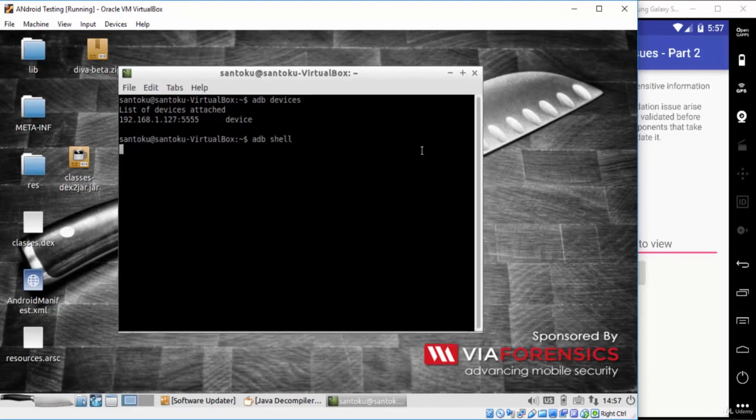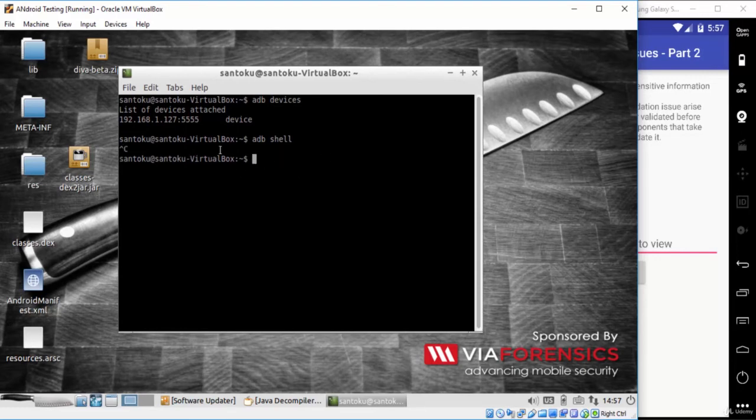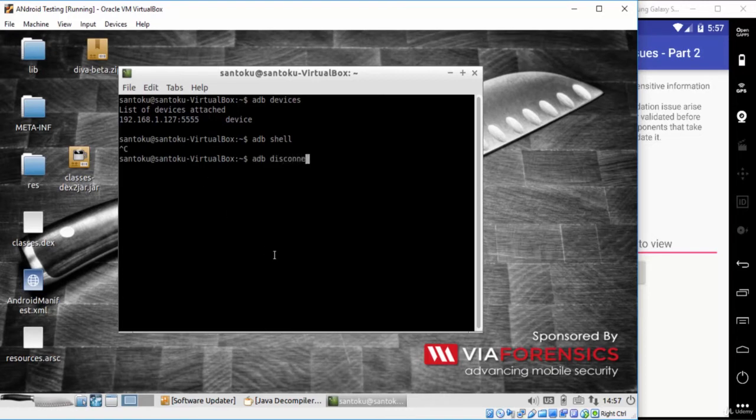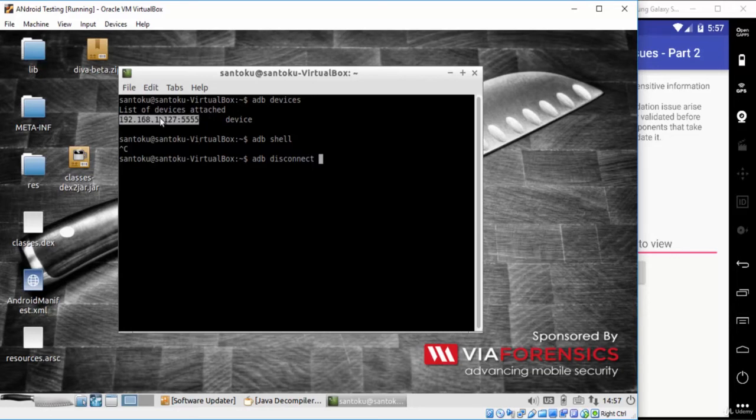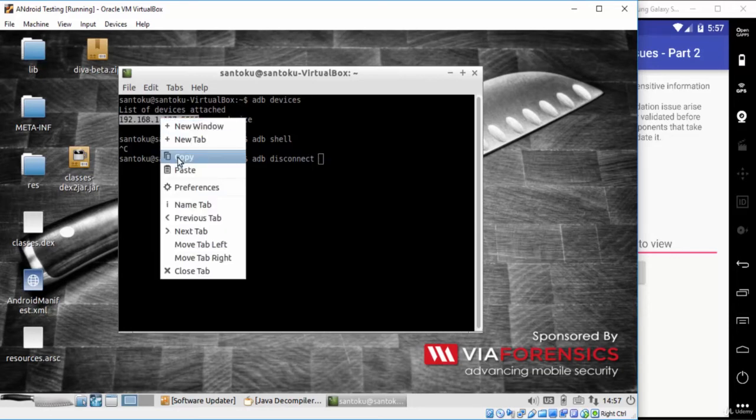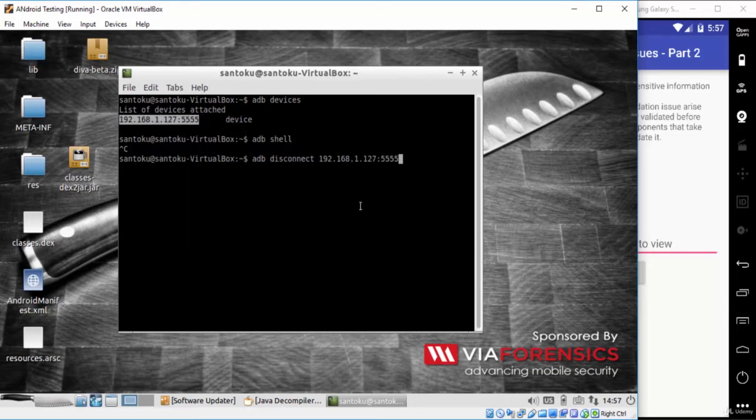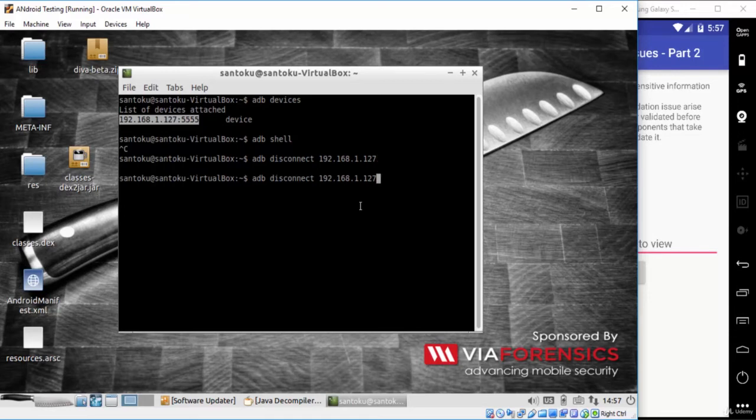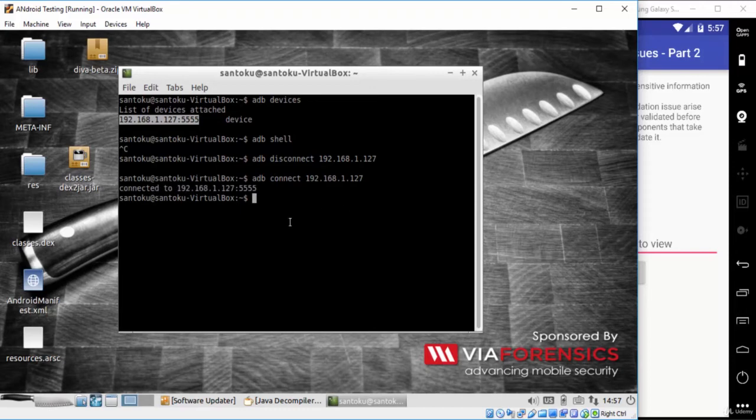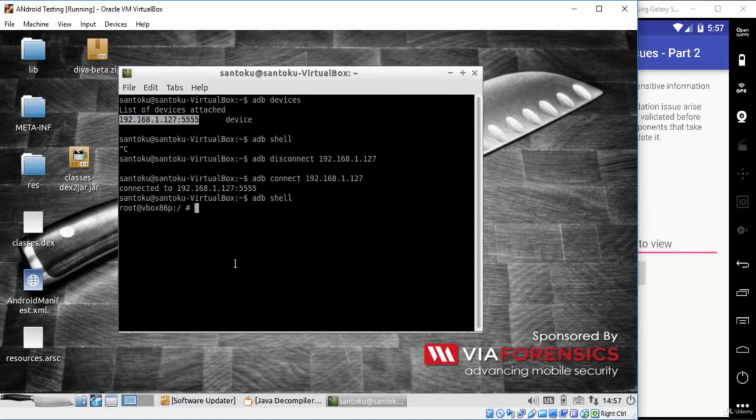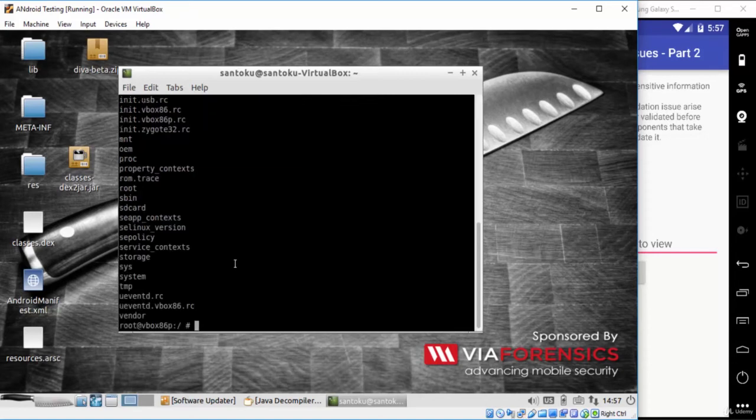If the command stopped working like this, I advise you to disconnect from the device and reconnect again. Just type ADB disconnect and the device IP address. Now, connect again using ADB connect, then type ADB shell. Here we go. We are inside the Android shell right now.